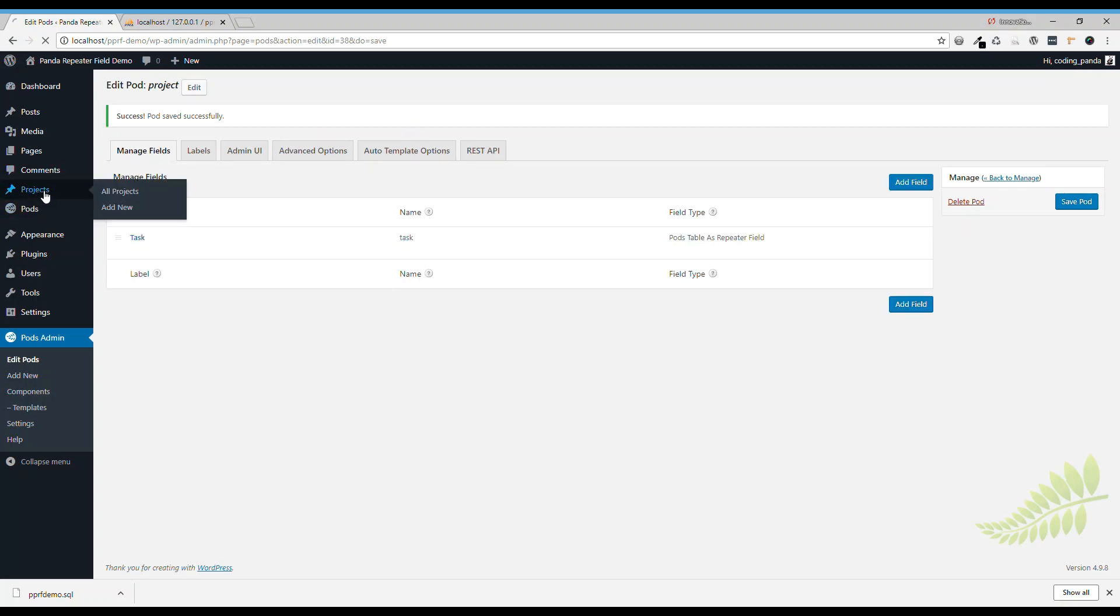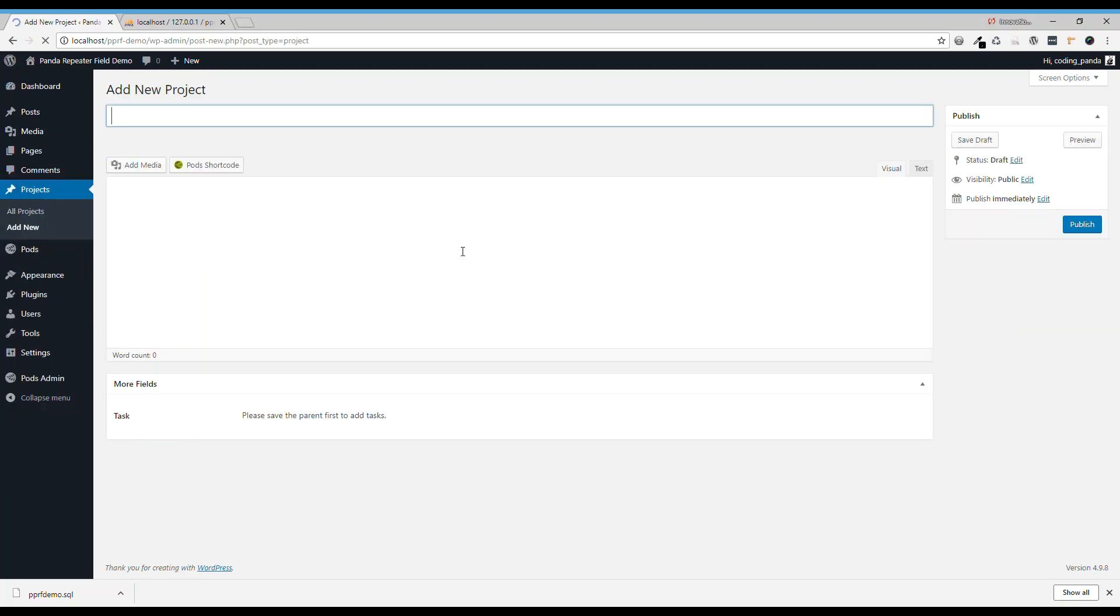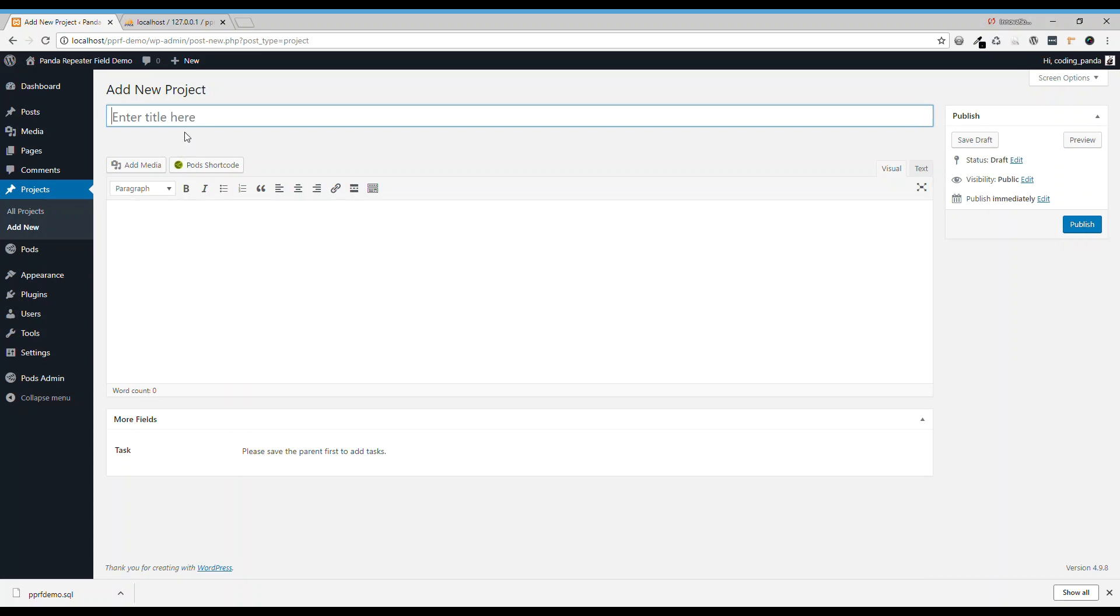Let's go to a project, add a new one. First project will be a website. Here you see,